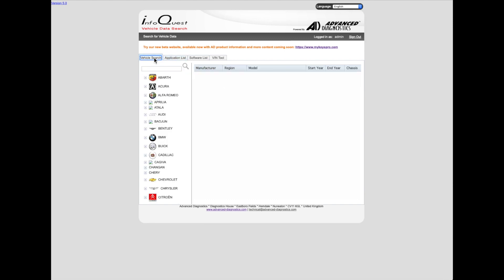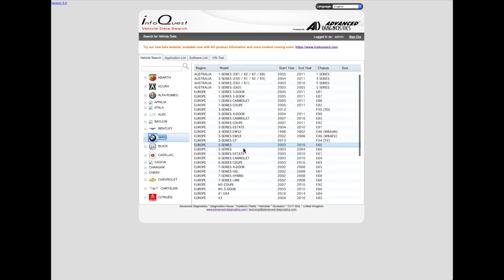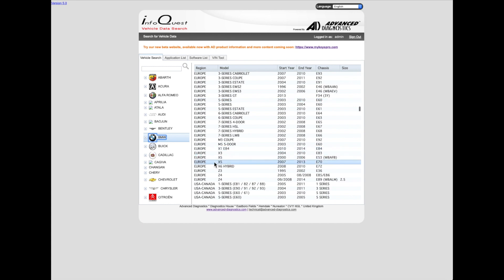Let's go to vehicle search. Let's have a little look at this now. Let's look at a BMW, for example, and let's look at an X5 E53.